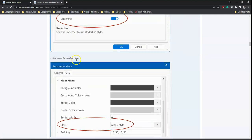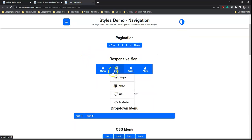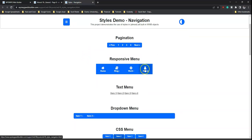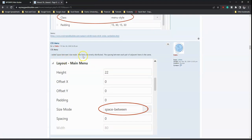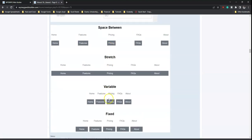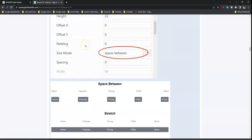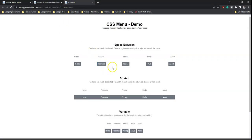For the responsive menu, an underlined property has been added. For the CSS menu, a 'space between' size mode has been added, where items are evenly distributed with spacing between each pair. The available spacing options include stretch, viable, and fixed — these are the various spacing modes available within the CSS menu in version 18.